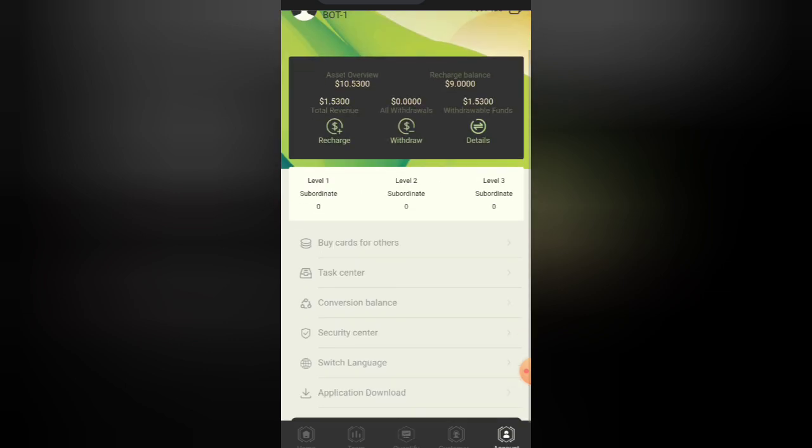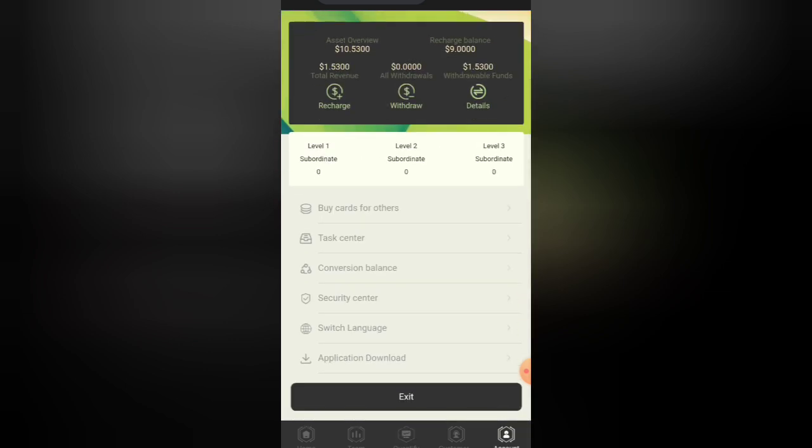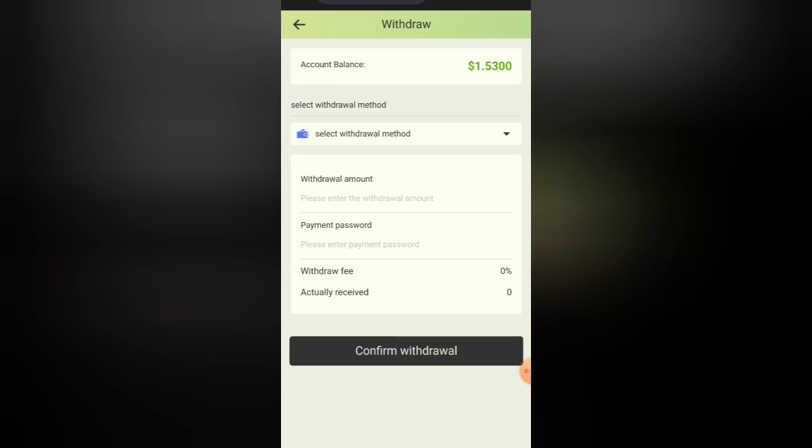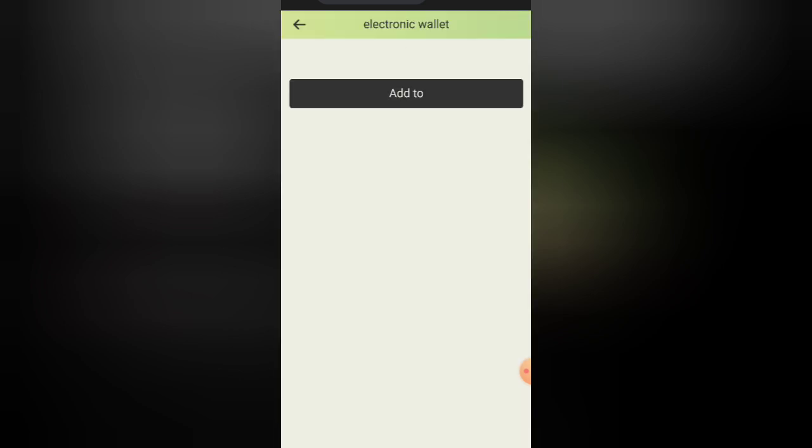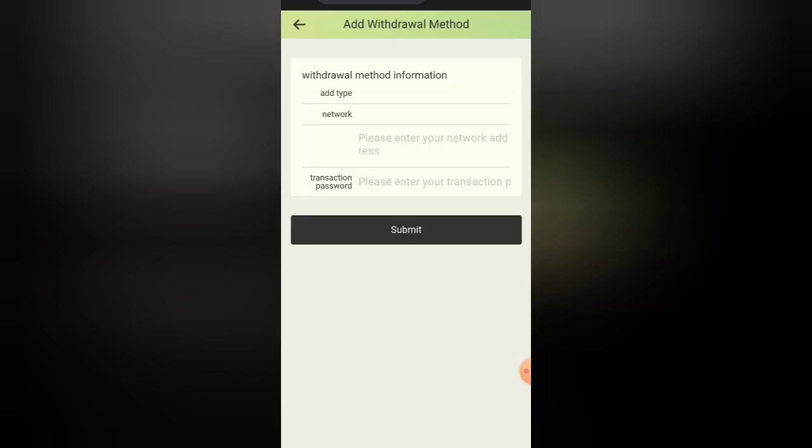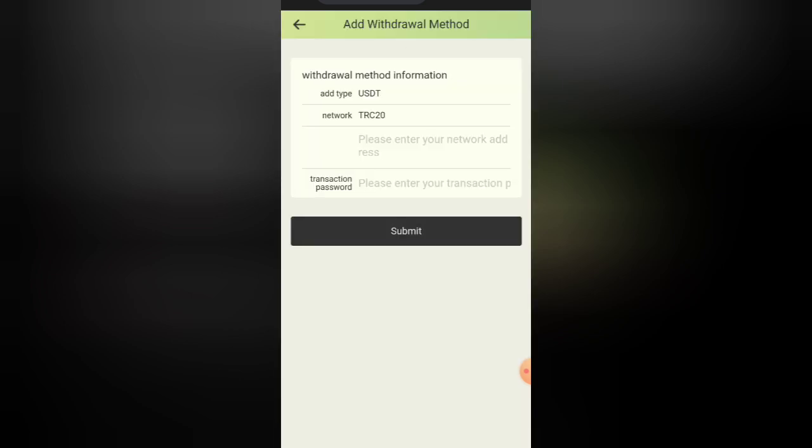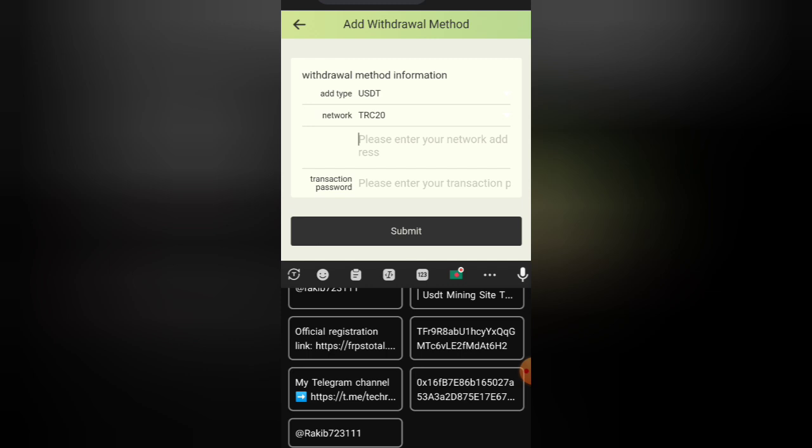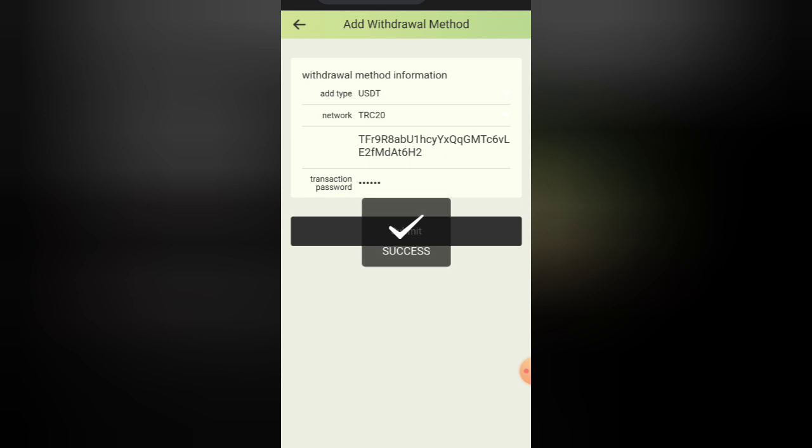Then we have a payment on our payment. We will send our TRC-20 addresses. We will send our payment password and submit it.